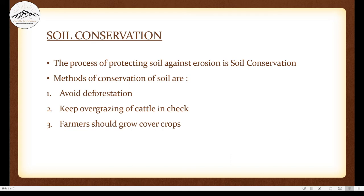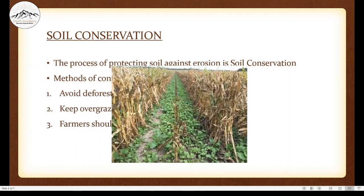The third method is that farmers should grow cover crops. The brown crops are the main crops being grown, but this surrounding area — if it did not have these tiny plants — the soil would be exposed to wind, water, cattle, or other agents and would get eroded. To prevent that, farmers plant small plants known as cover crops, and because of these cover crops, the soil where no main crop is being grown gets conserved.